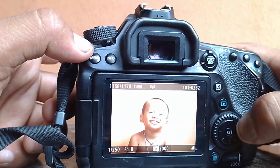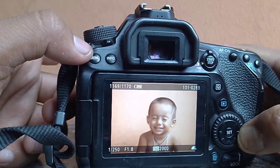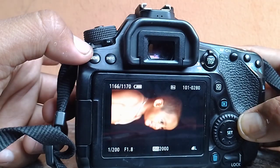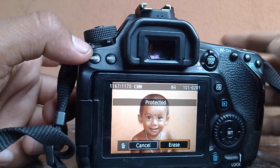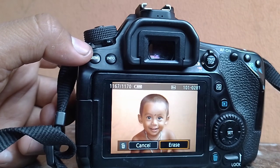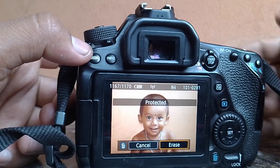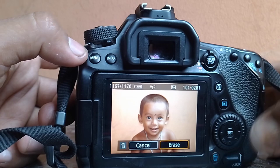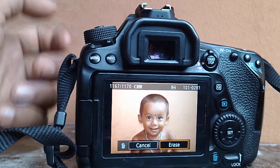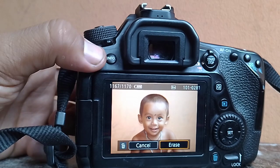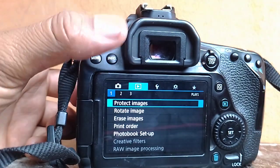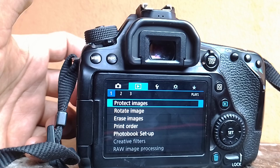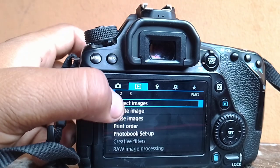Here we have the Canon camera. We are going to launch the Canon camera, so we will see the menu. In the second option is the playback button, which is selected, so we will see the protected image.